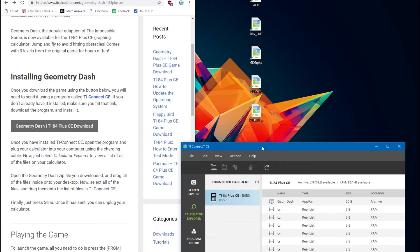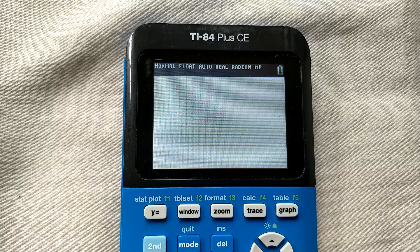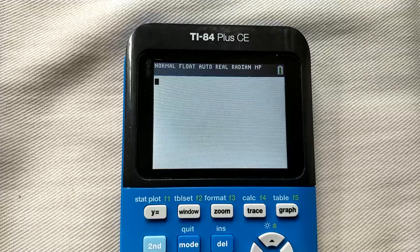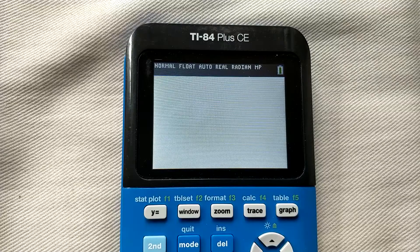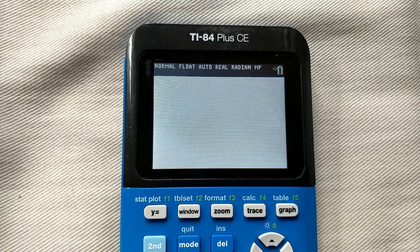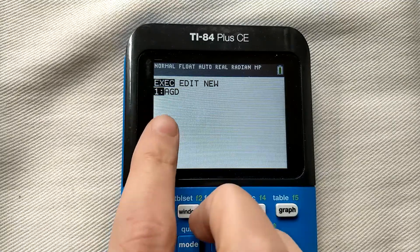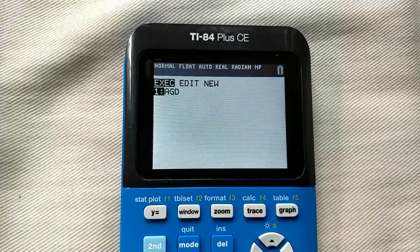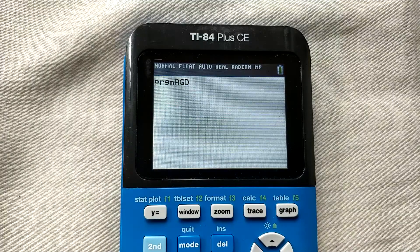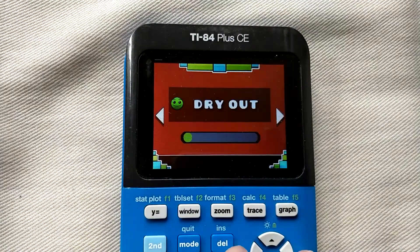Then click send, and the program should now be on your calculator. Now let's go and open it up. Now that the program is on our calculator, we can open it up by pressing the Program button, and then selecting AGD from the menu by pressing enter, and then pressing enter again.